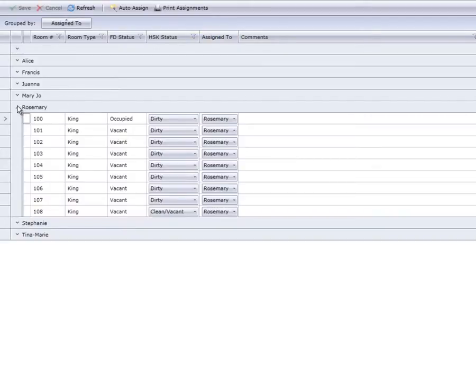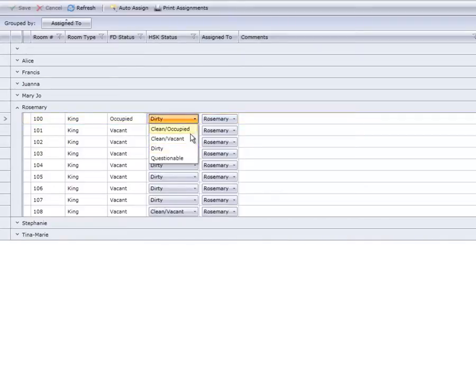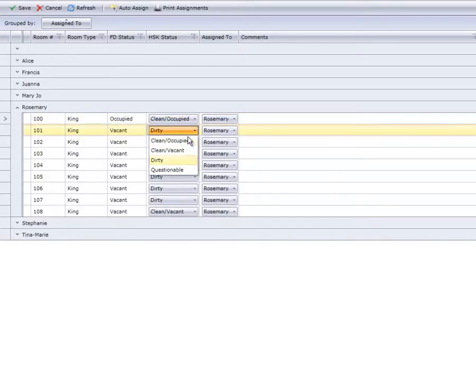As before, click the Status drop-down and select the new status for each room. You may change the status for multiple rooms.